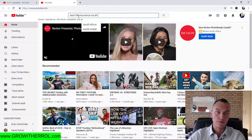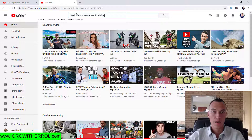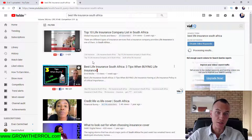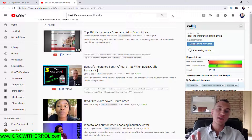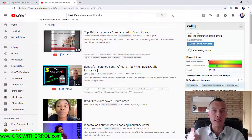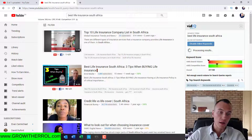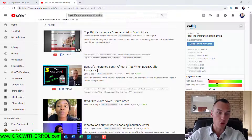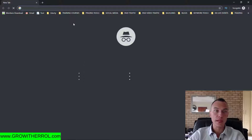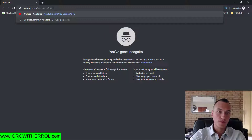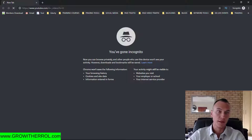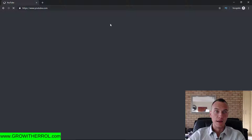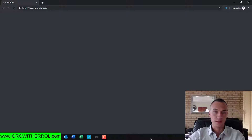So let's quickly search for 'best life insurance South Africa.' As you can see I'm literally ranking in position number two right now, but I'm logged in. If you really want to see your rankings I highly suggest you right-click on Google Chrome and open a new incognito window. I'm quickly going to copy this keyword to check where I'm actually ranking in YouTube.